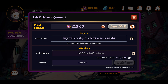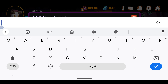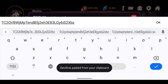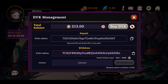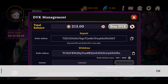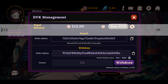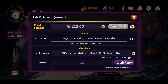Click on that field and paste the wallet address — make sure you paste it, don't type it. For the amount, you can withdraw a maximum of 3,000 weekly and the minimum amount to withdraw is 51. I have 213 DBK so I'm just going to enter 213. You need a standard TRX wallet address for the DBK withdrawal.